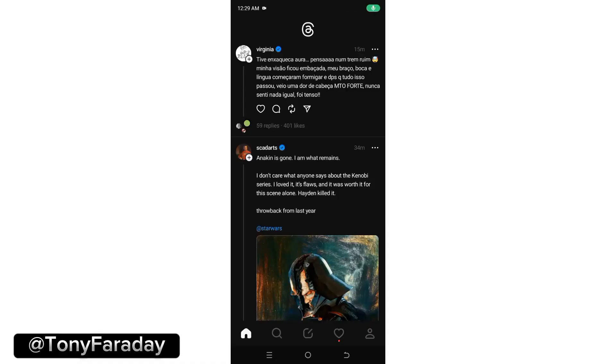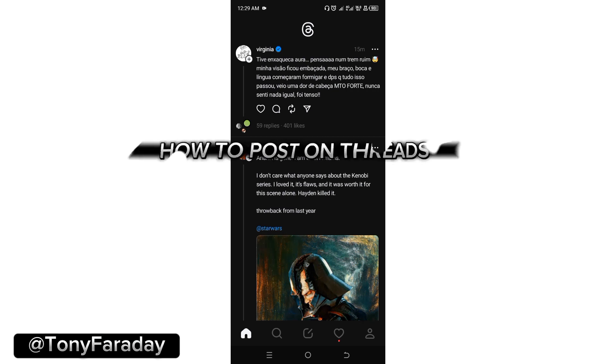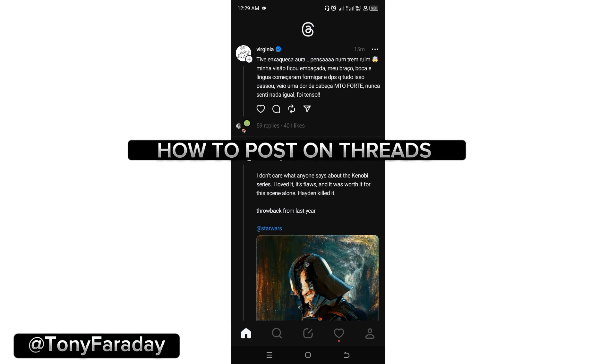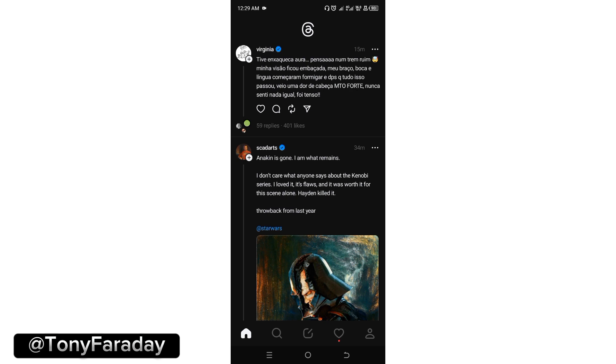Hello everyone, welcome to my YouTube channel. My name is Tony Faraday. In today's video, I'm going to teach you how to post on Threads app.